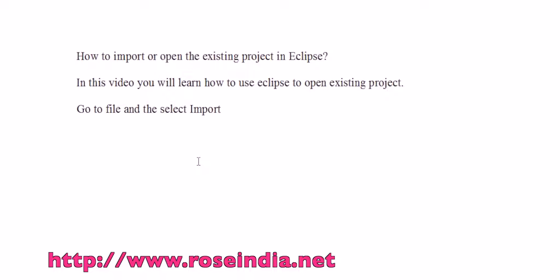How to import or open the existing project in Eclipse. In this video tutorial, you will learn how to use Eclipse to open existing Java project.